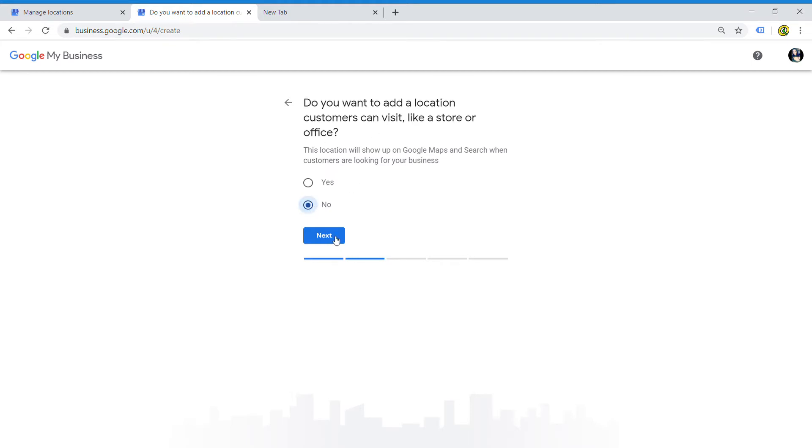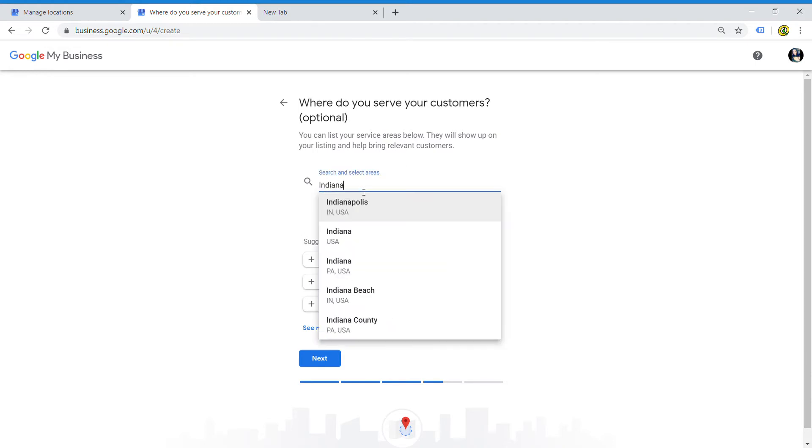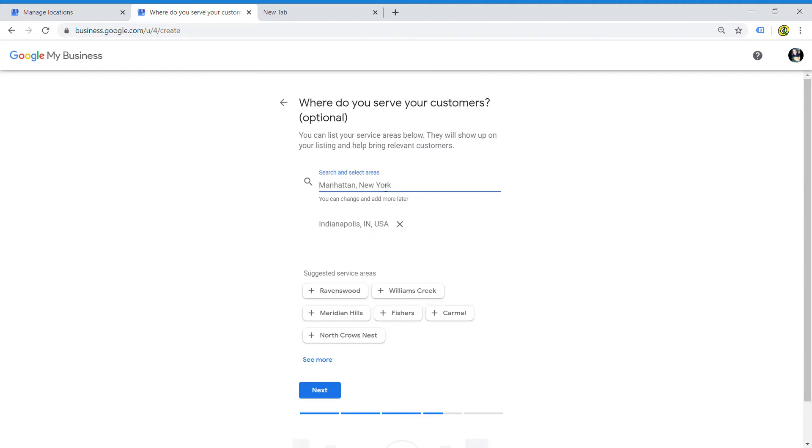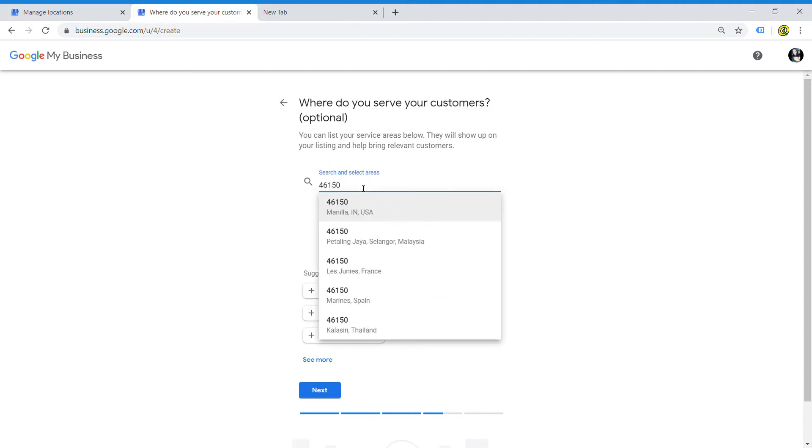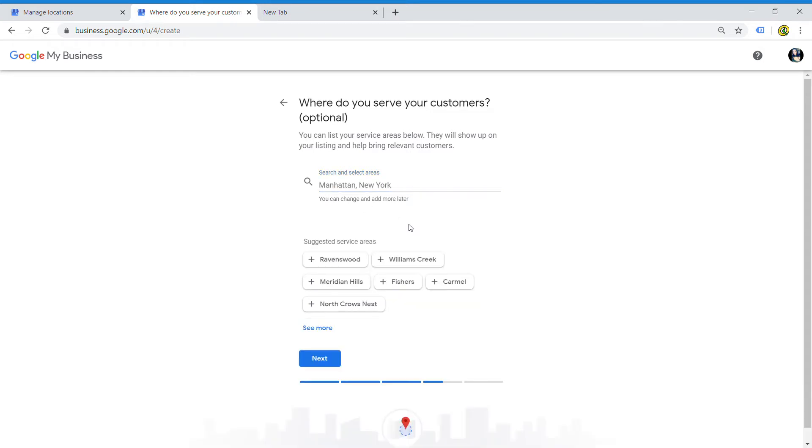Unless you have an impound lot or a place where customers normally visit, you always want to say no. The next thing it asks is where do you serve your customers. For this company, you want to put Indiana - you want to put all the cities, all of the counties that you know, as well as zip codes. Once you do that, it'll suggest some areas just based on your location in Indiana, but you'll just want to put here as detailed as possible how many locations you want to serve.